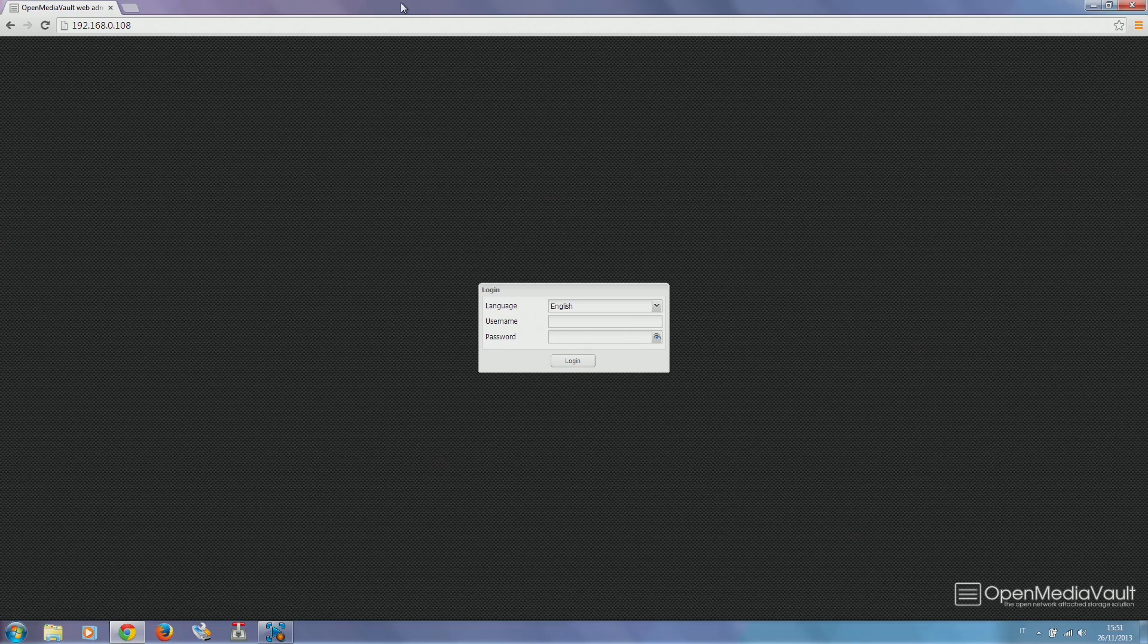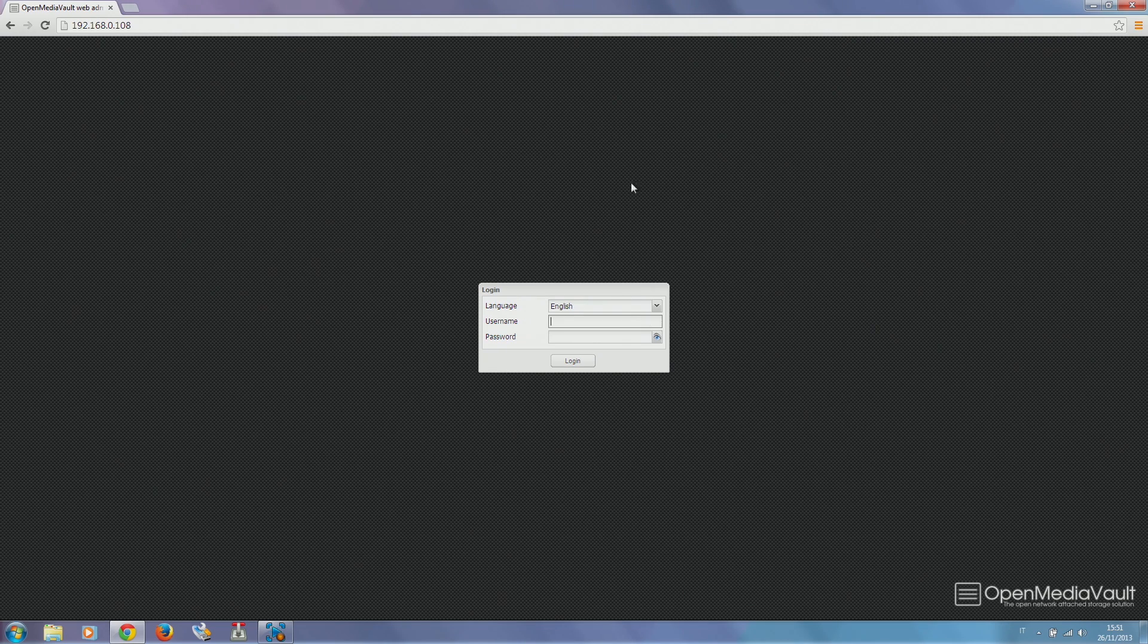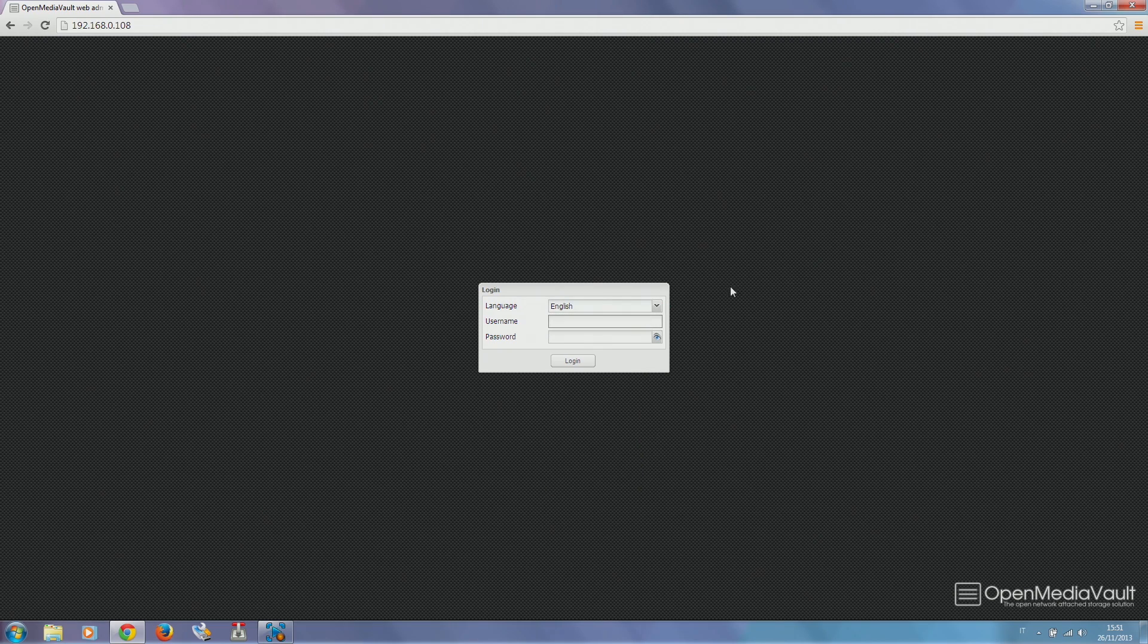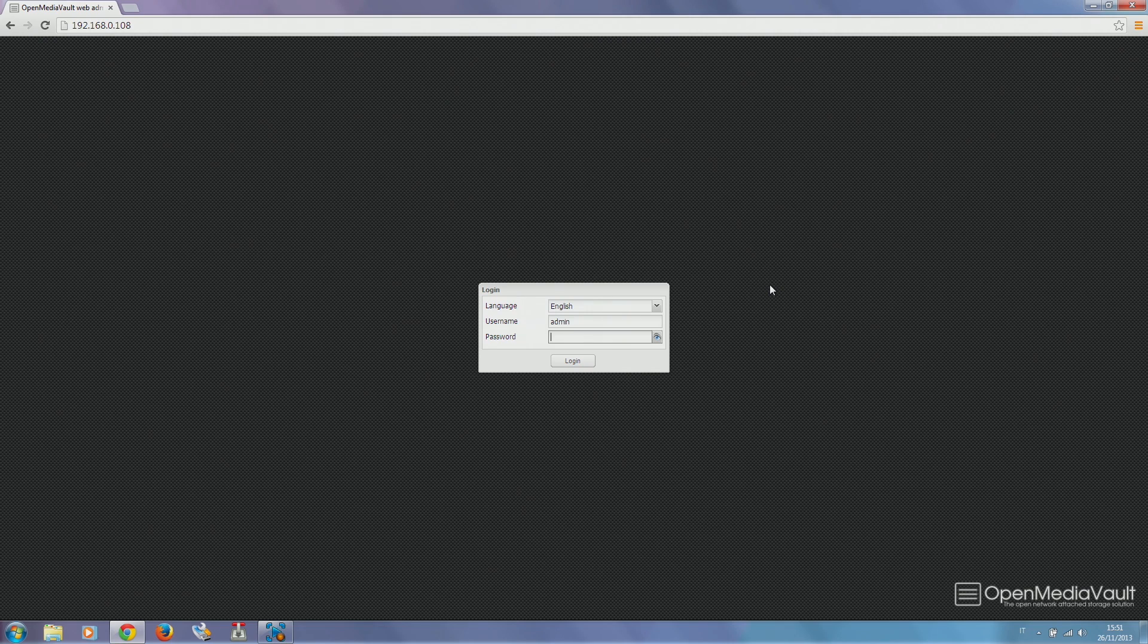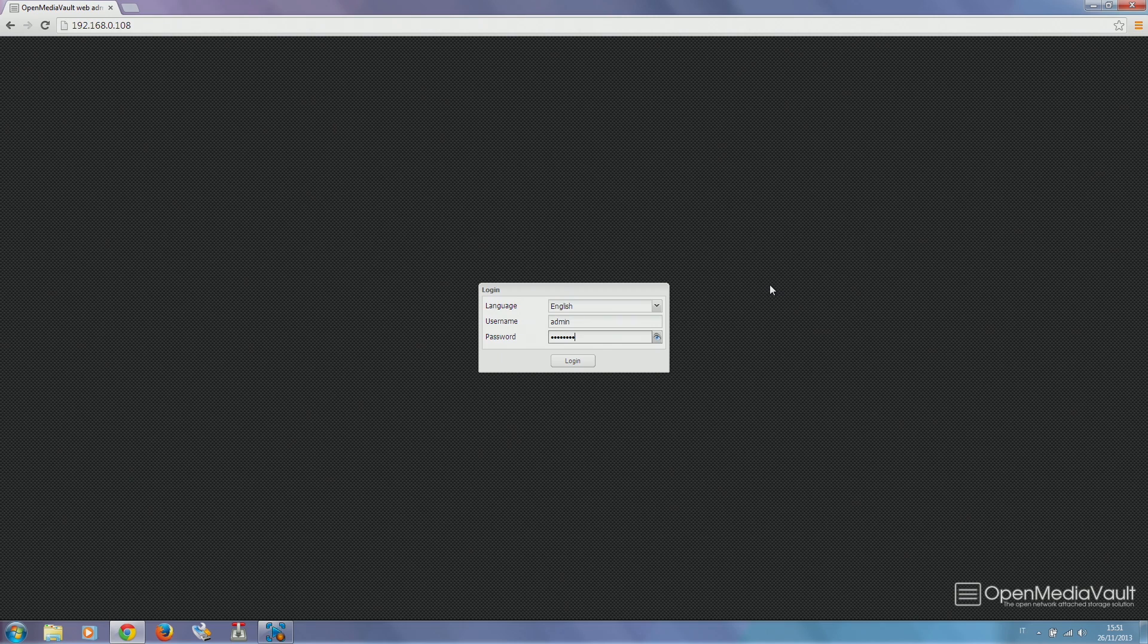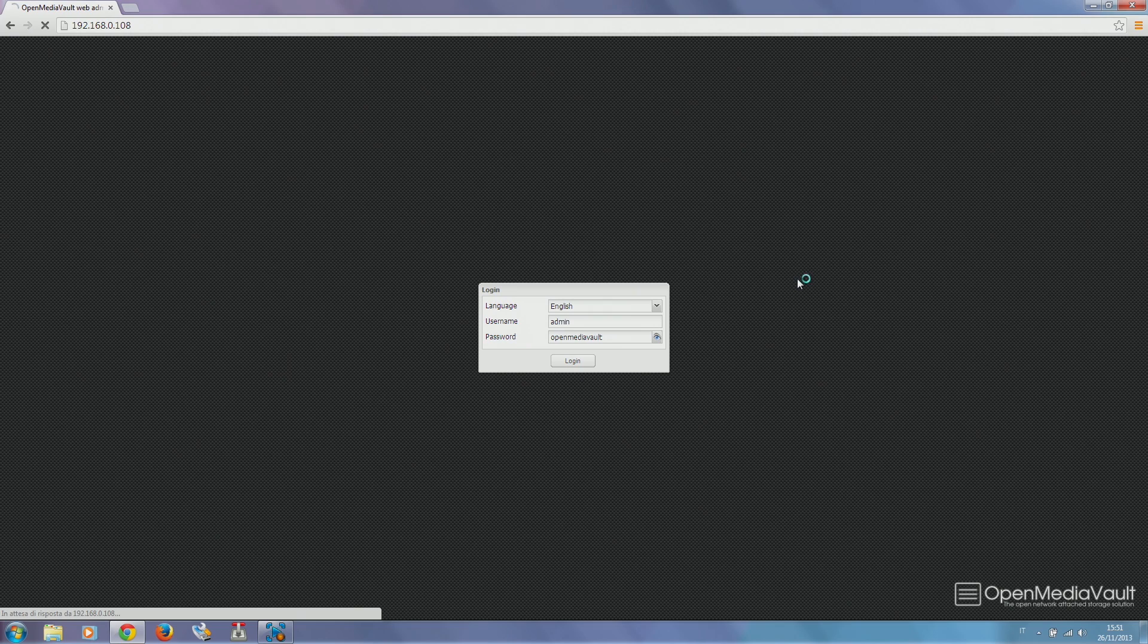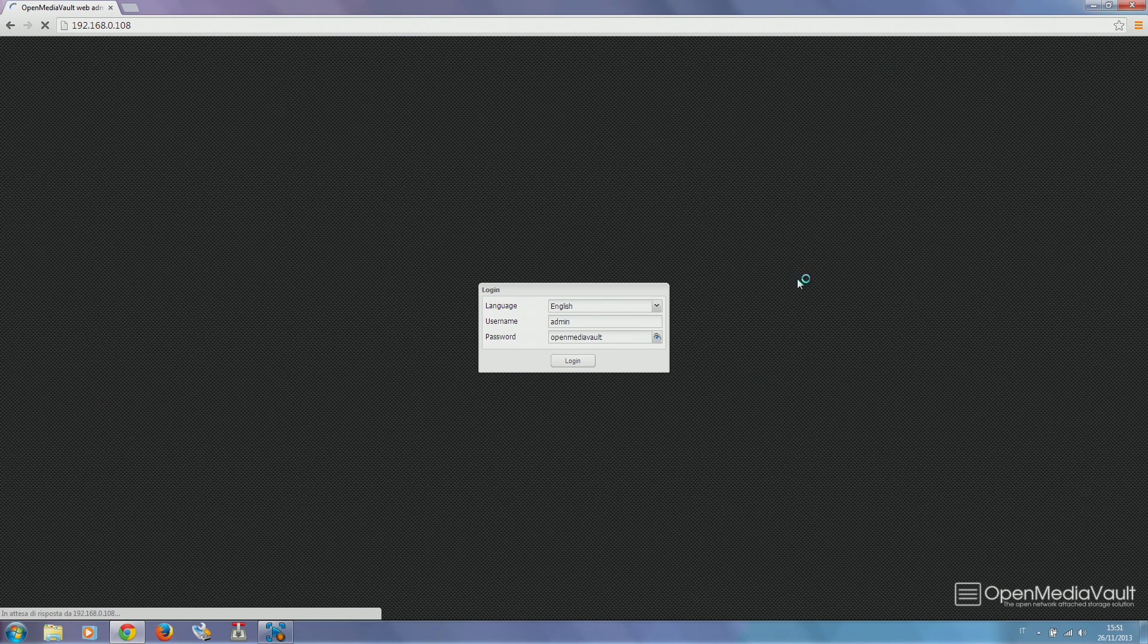You will then be prompted with the Open Media Vault login page. You can select your desired language and insert the default Open Media Vault credentials, which are admin as username and openmediavault as password. Hit the login button and you're in.